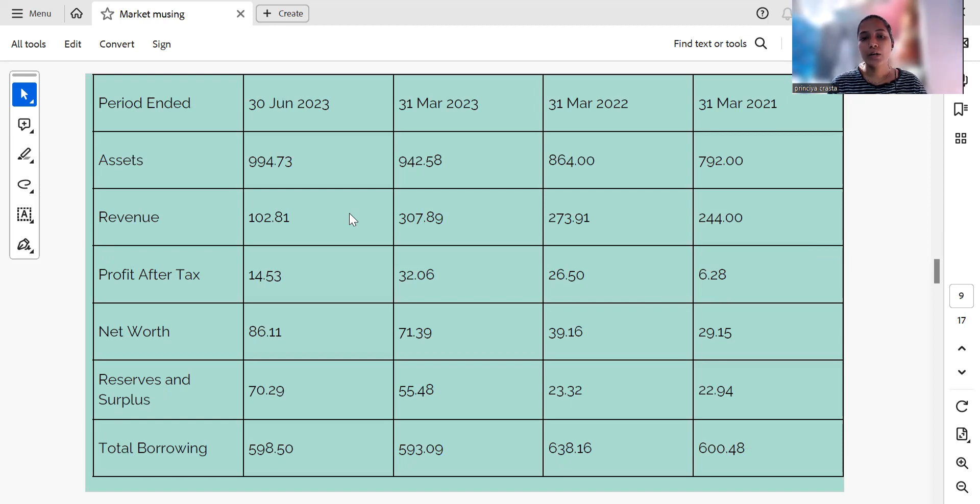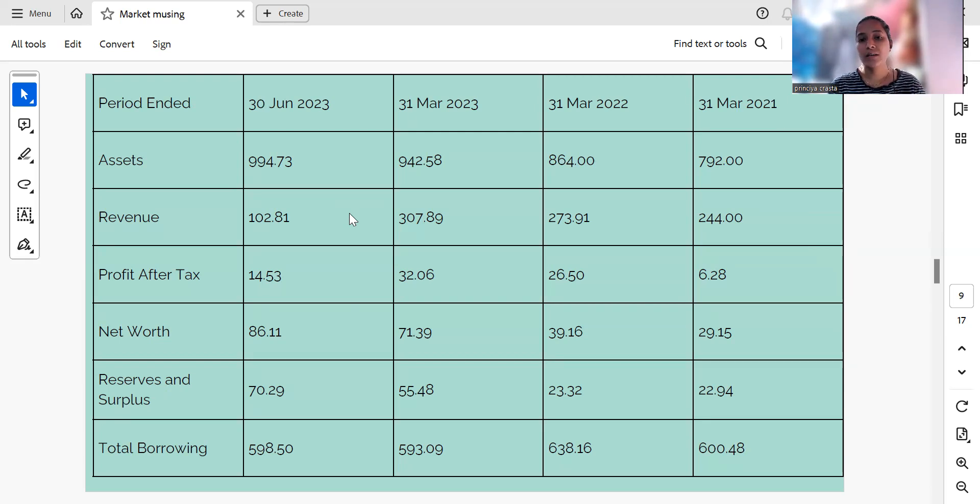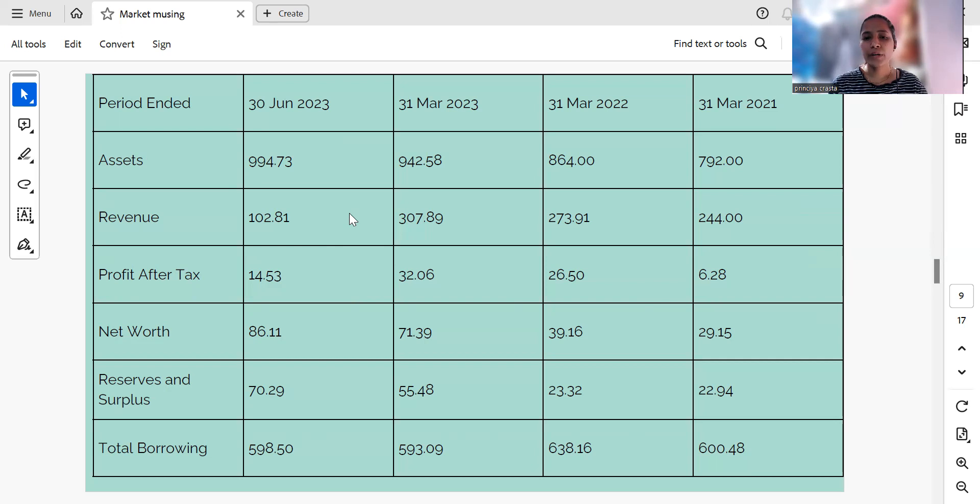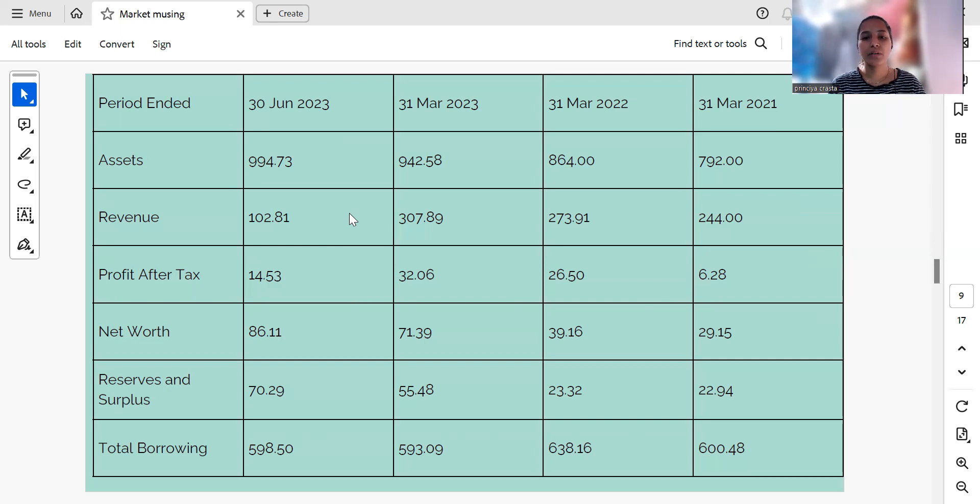Looking at the profit after tax, it has almost increased five times from 31st March 2021 to 31st March 2023. Looking at the net worth of this company, it has almost doubled from March 2022 to March 2023.